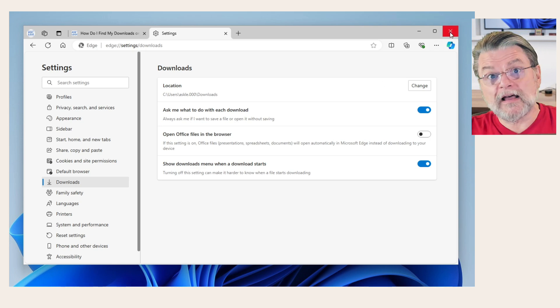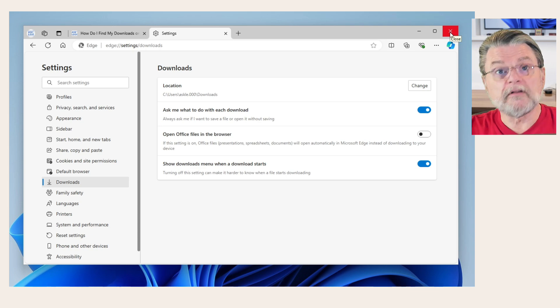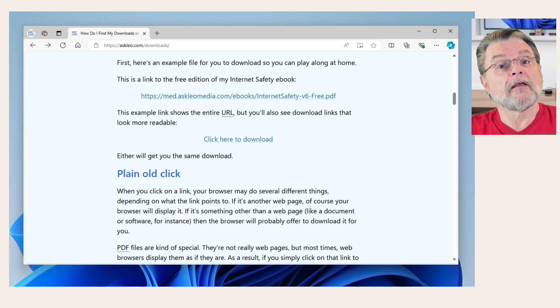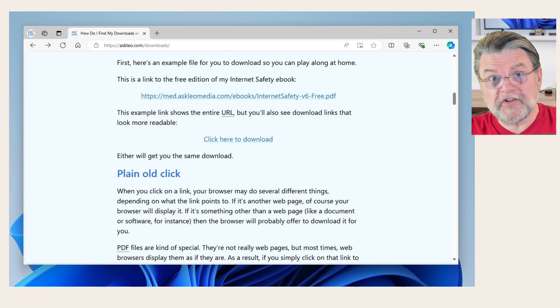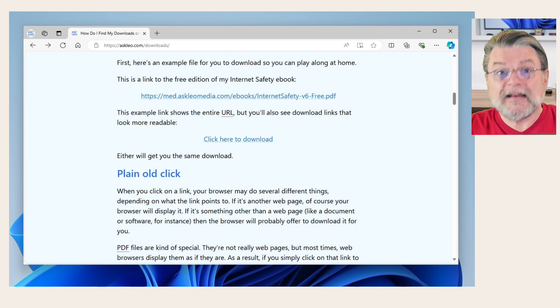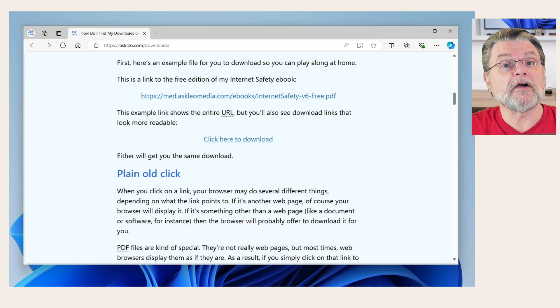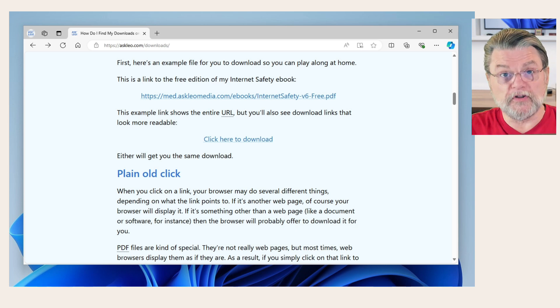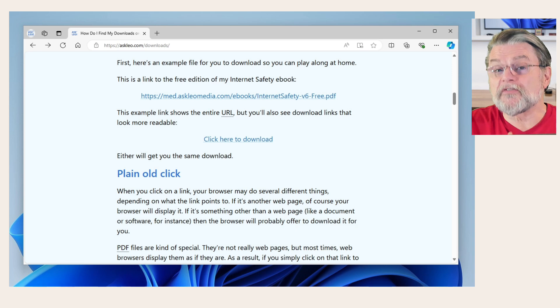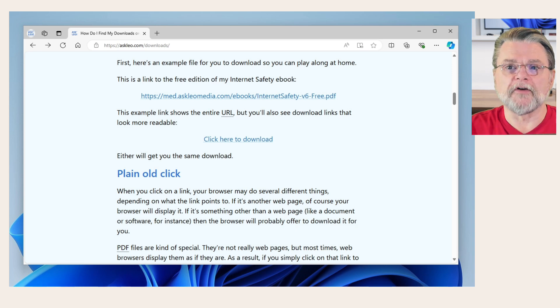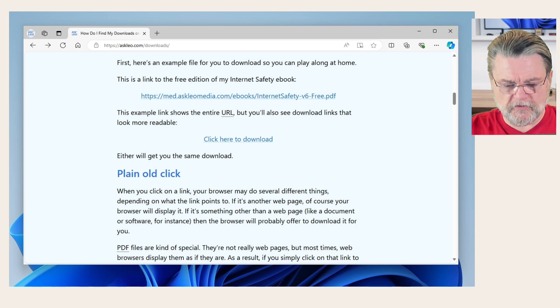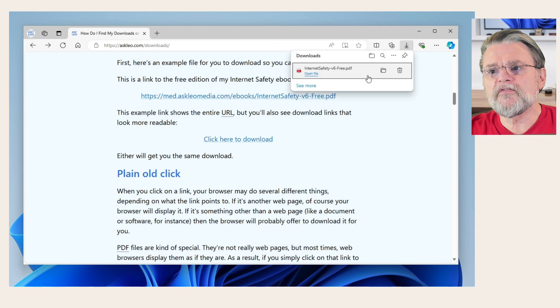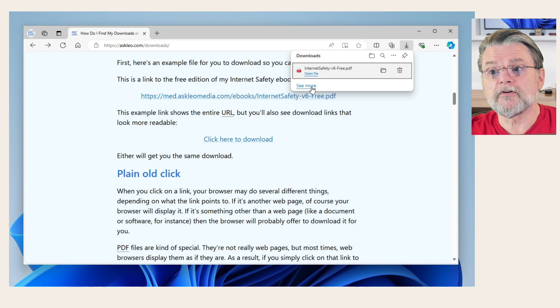But now when I click on a download link, it should ask me where I want to put that download. Now, if you're still confused, if there are so many different possibilities for where downloads can go, there's one more place for you to use. And I believe this is very common across all the browsers. While looking at your browser, type Control J.